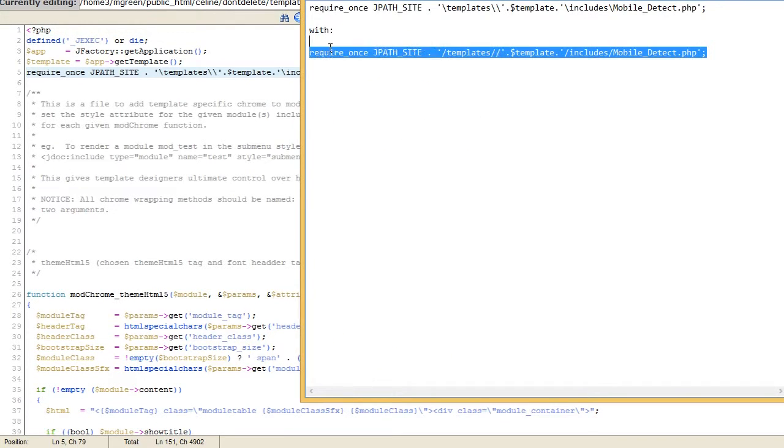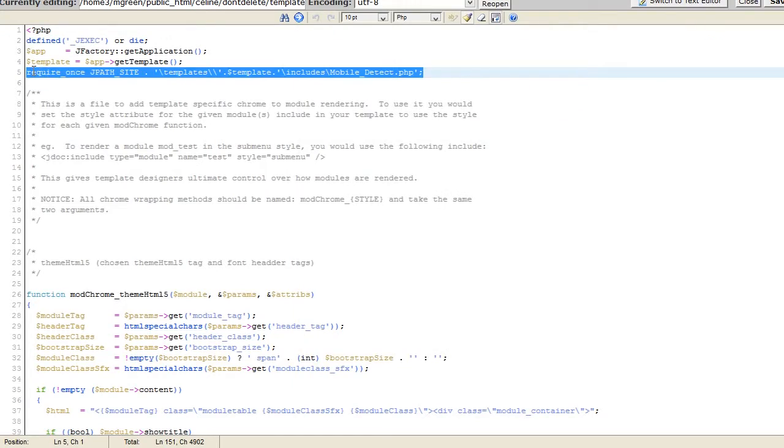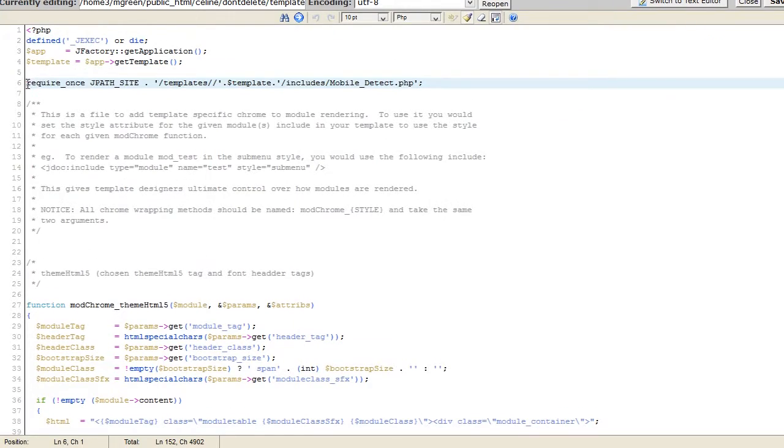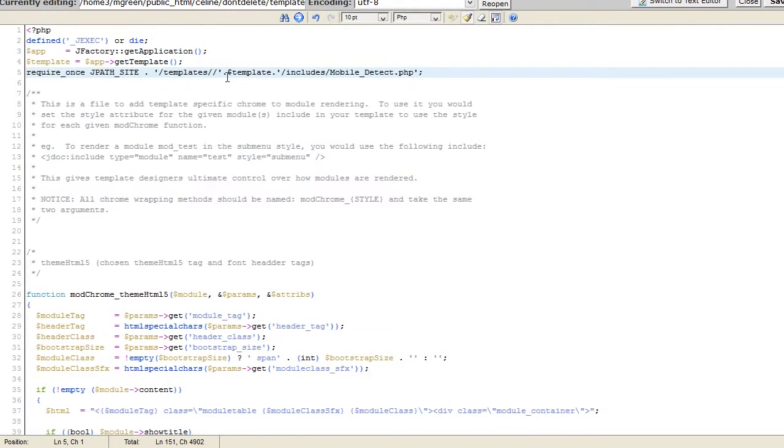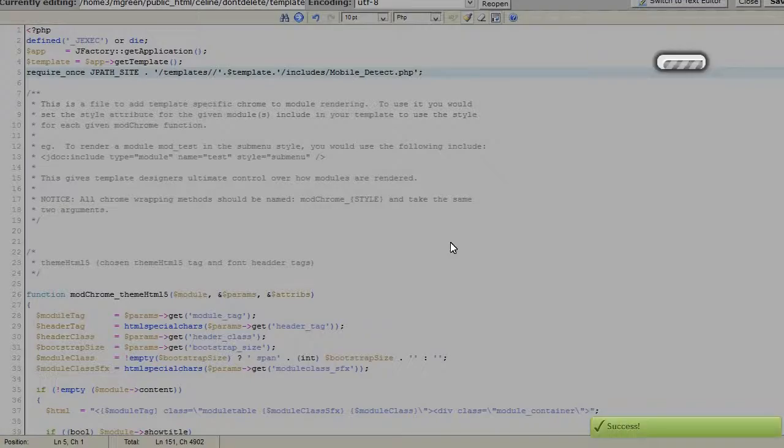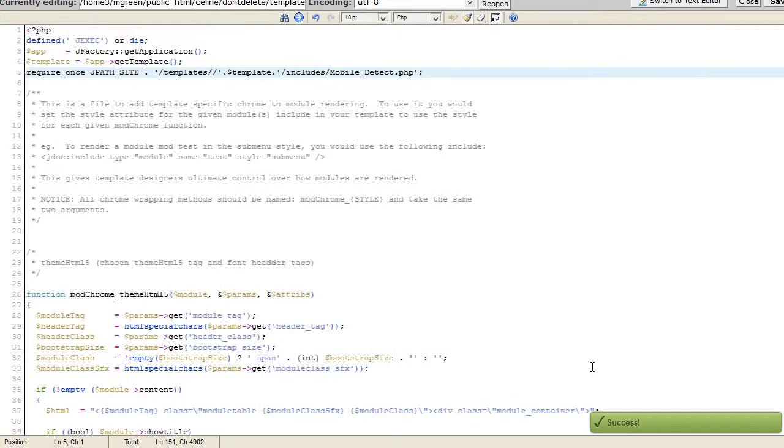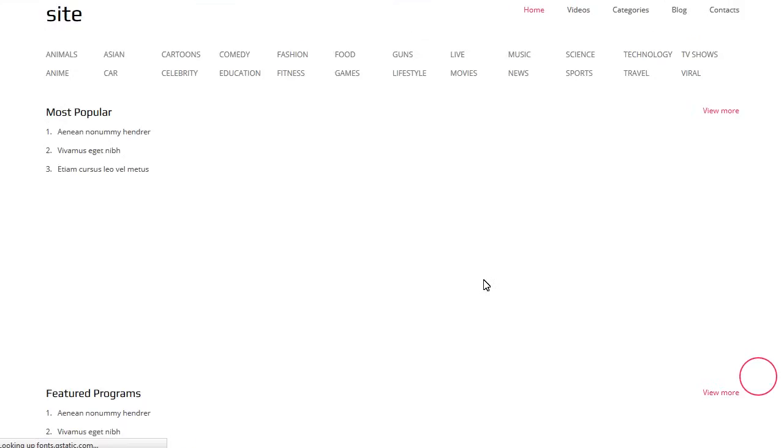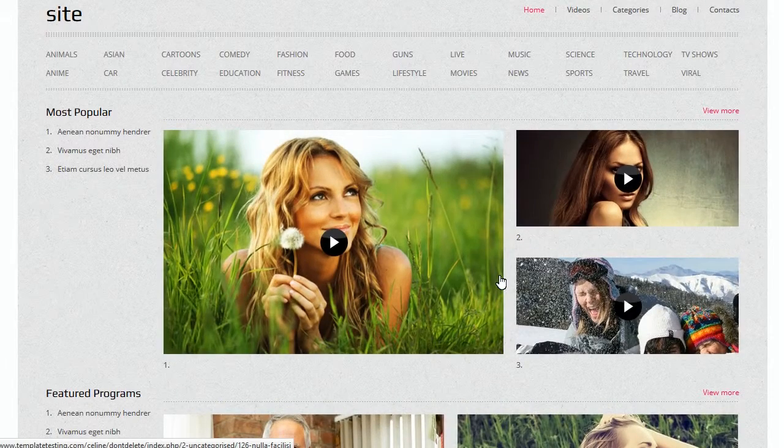Please note that the code may be different in your file, but its correct structure is as listed above. Save the changes. There shouldn't be any issue now. Thanks for watching.